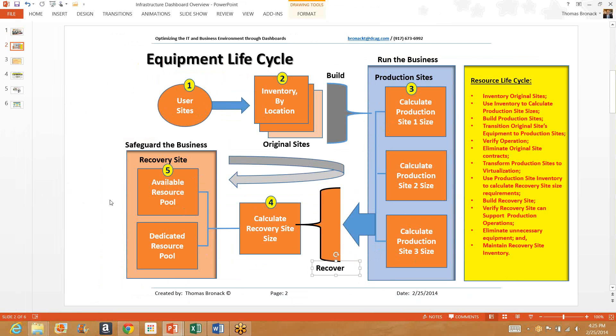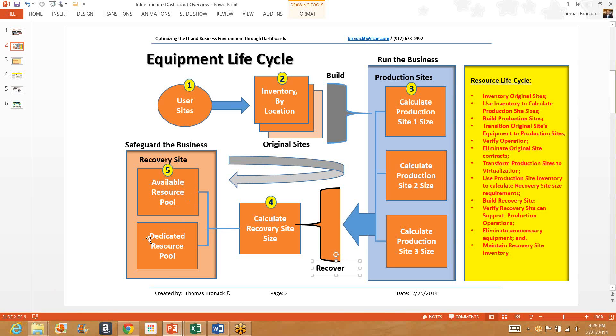Now, in the recovery site, you initially start out with a pool of available resources. Whenever an application is designated as going through recovery testing or recovery certification, the pool of resources are then depleted to add to the resources required to perform that recovery service. So managing your recovery site is what's available, taking away what's dedicated, and whatever's left over is available for the next application that's going through certification. It's a way of managing your recovery site's resources.